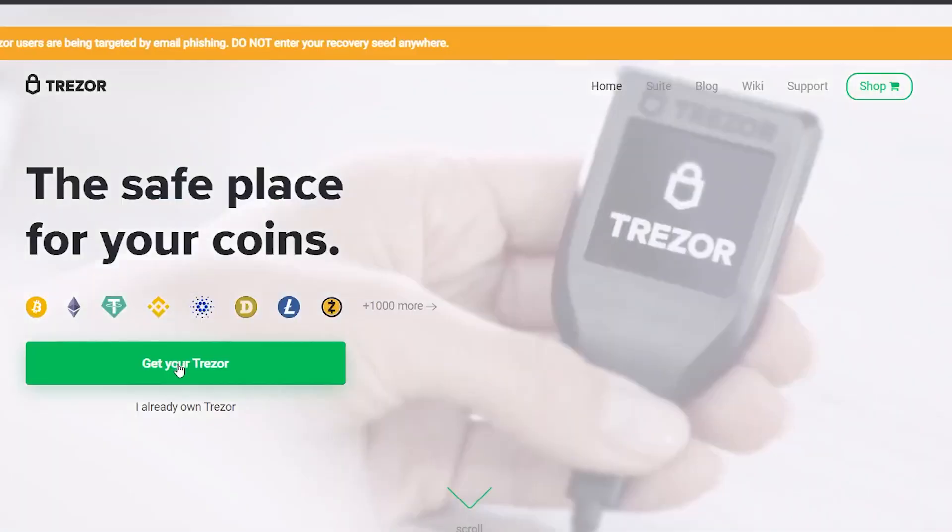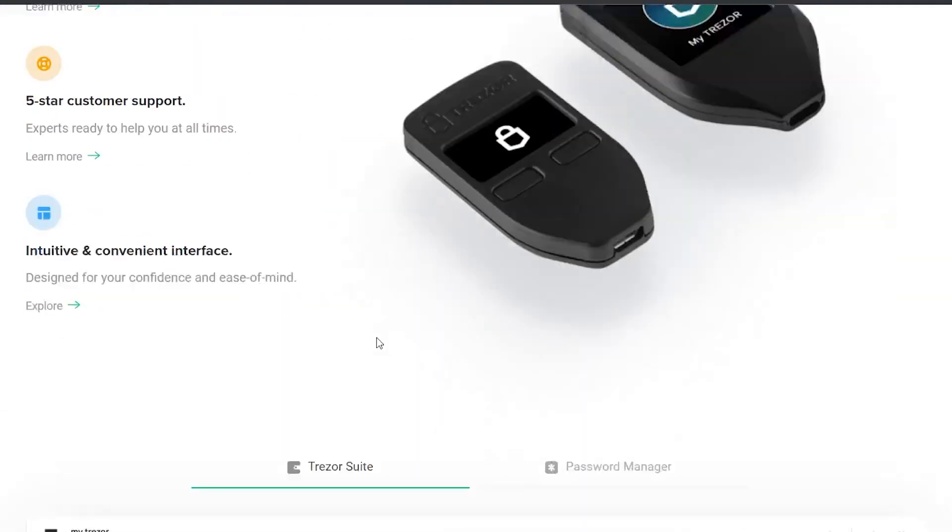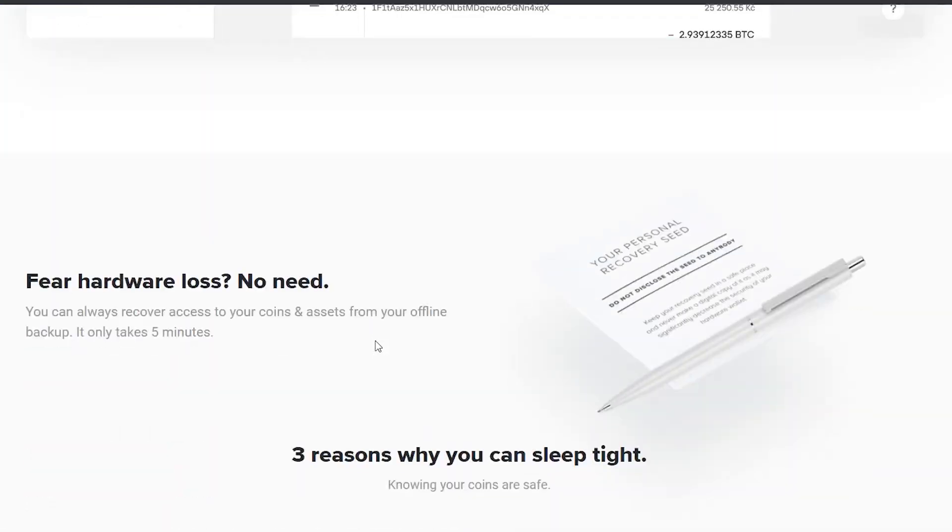Now, for Trezor, the principles will be similar, but as it's another brand, there will be some differences.